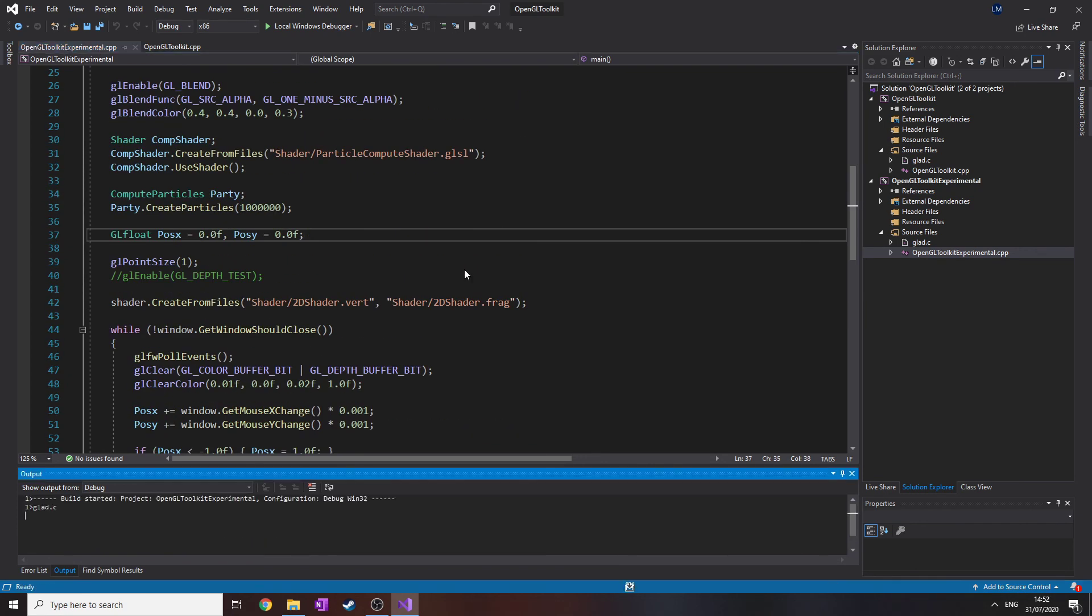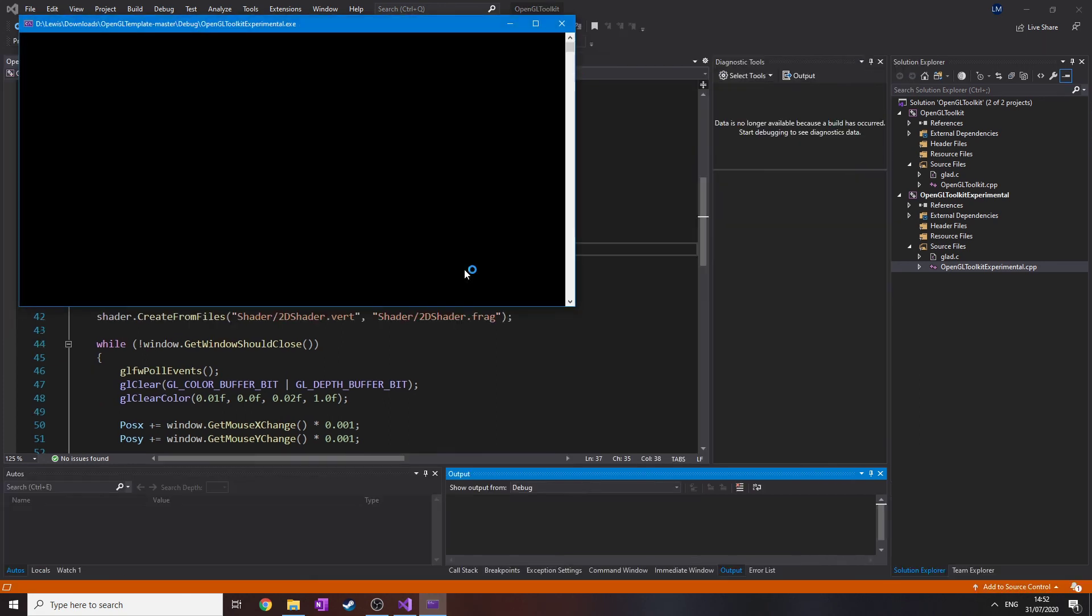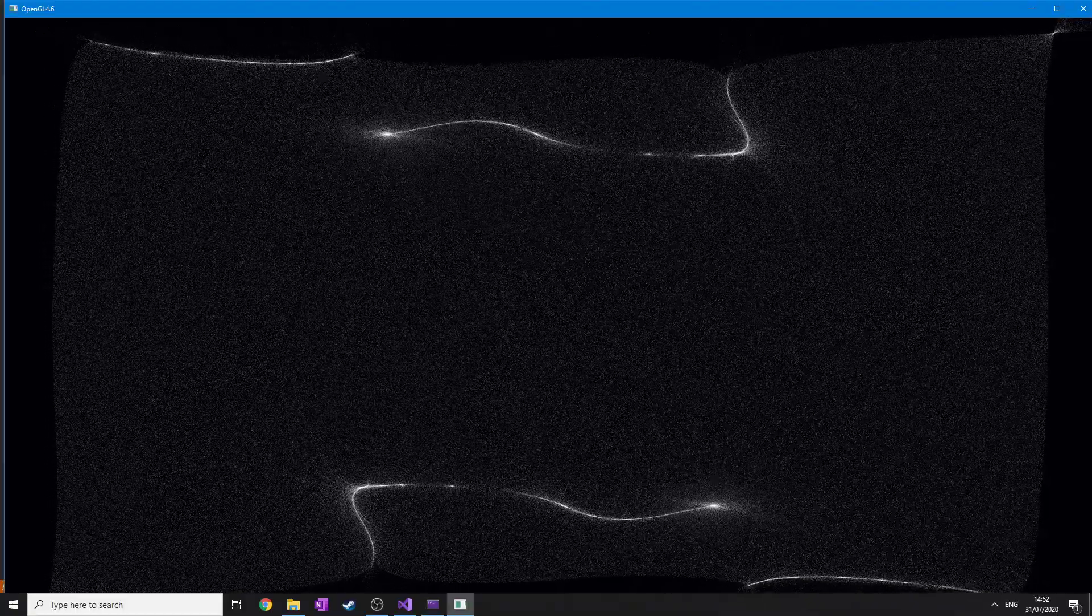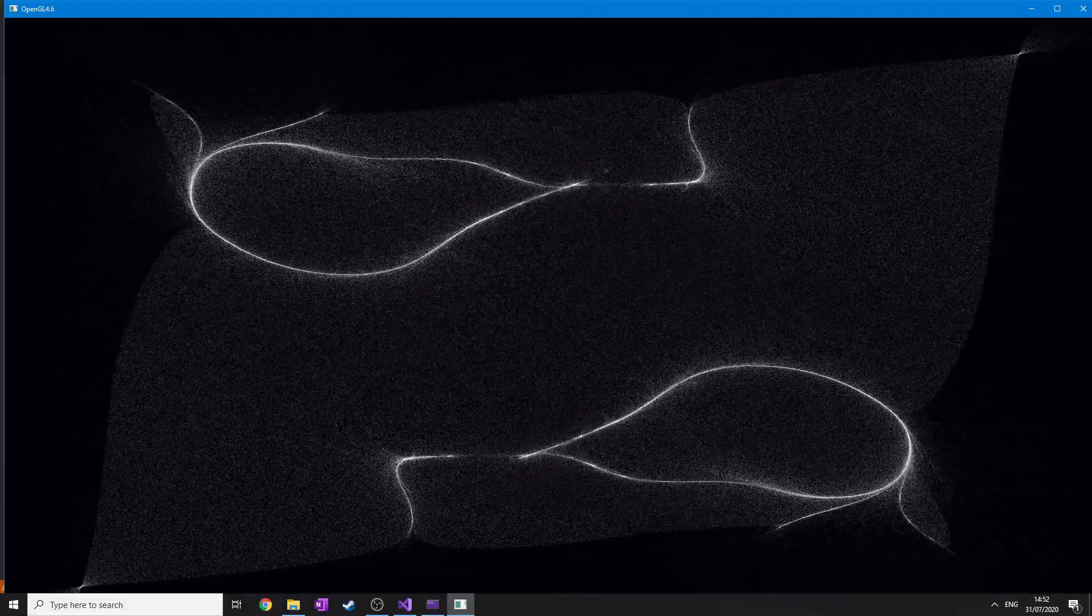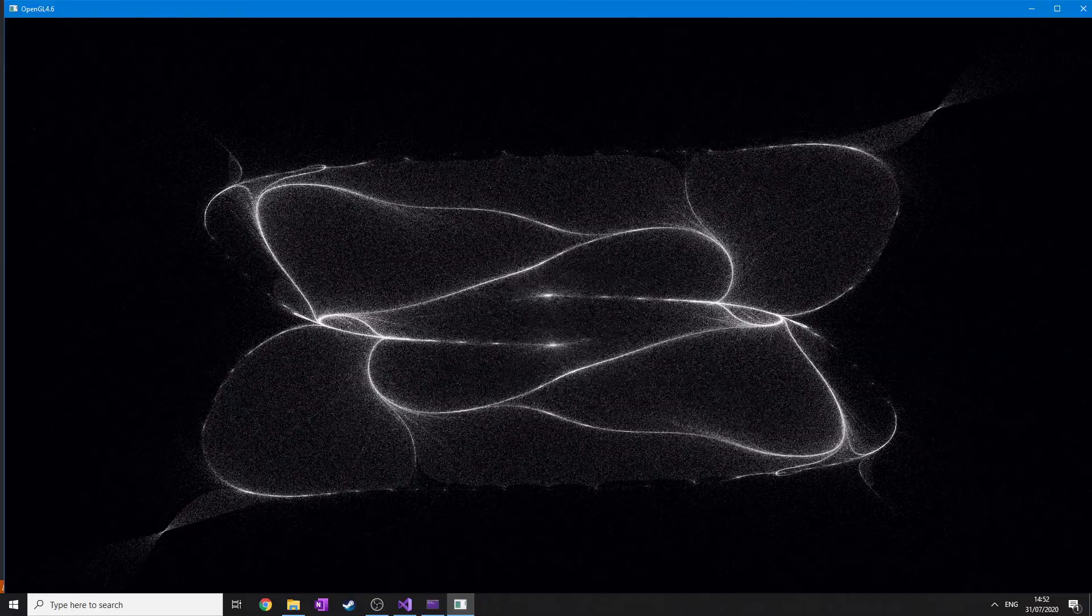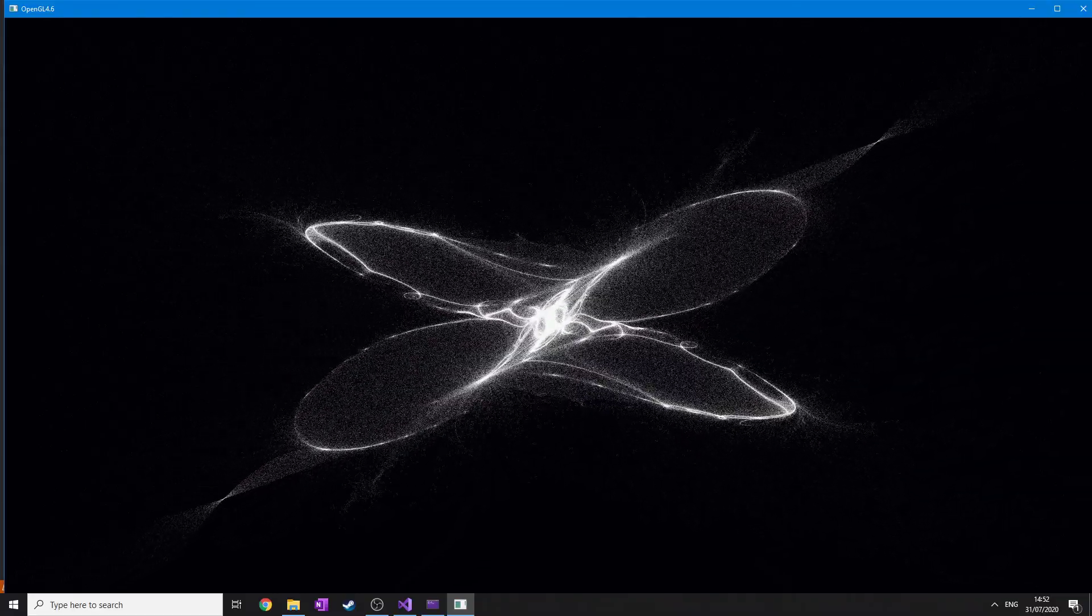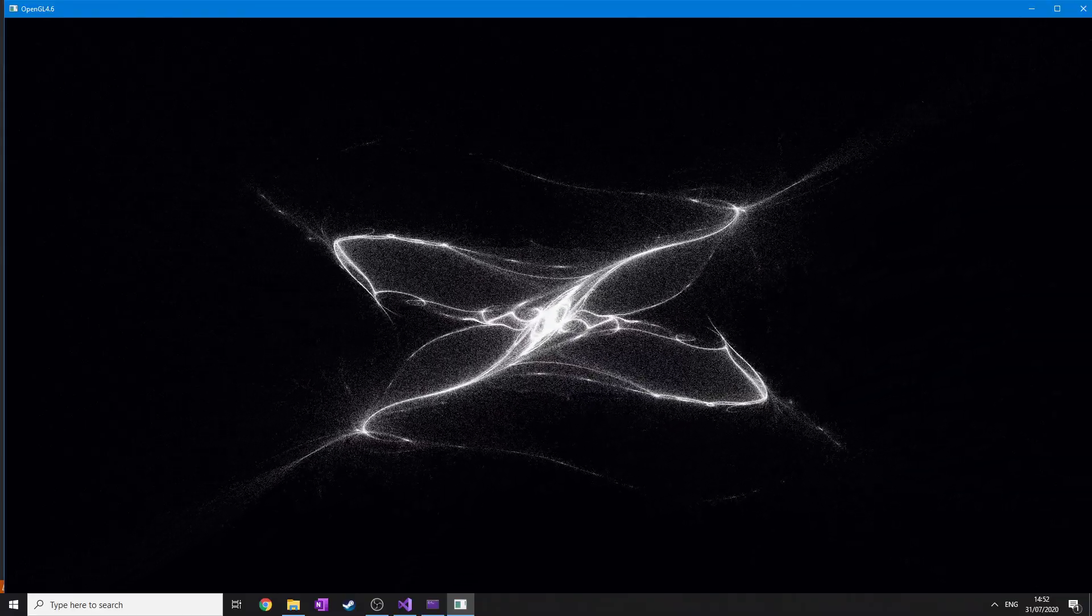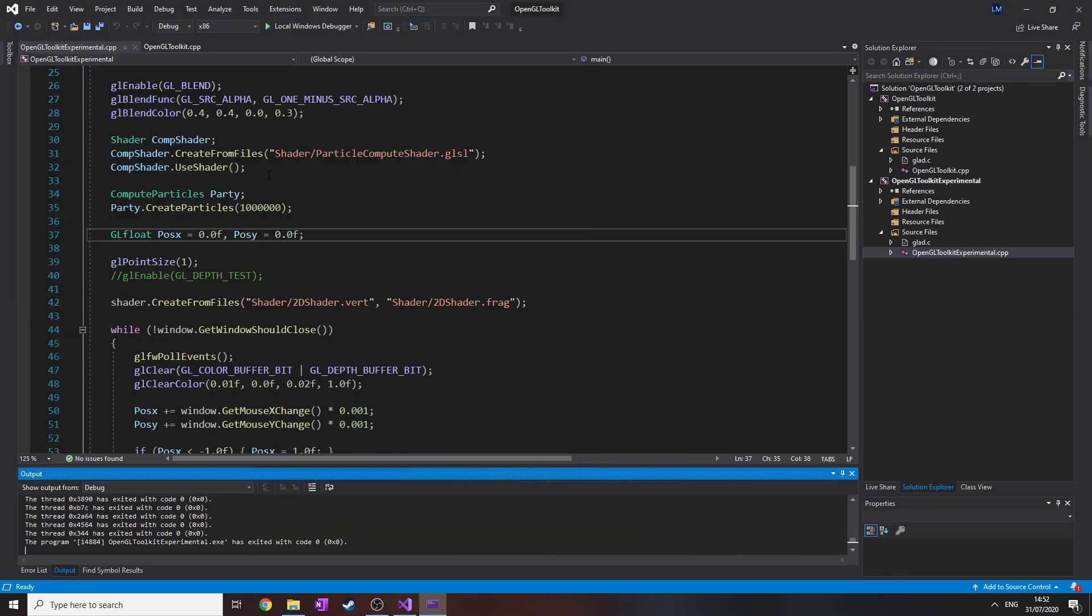Anyway, if I run this, we've got a million particles all working in the Compute Shader following the mouse around. And then the reflection of the mouse as well. I mean, fun stuff. Nothing major. But yeah, I think that pretty much covers it all.